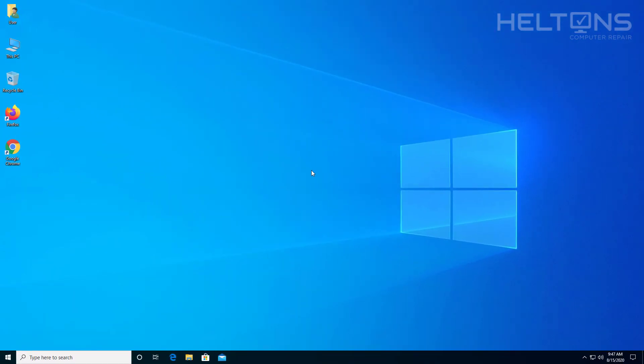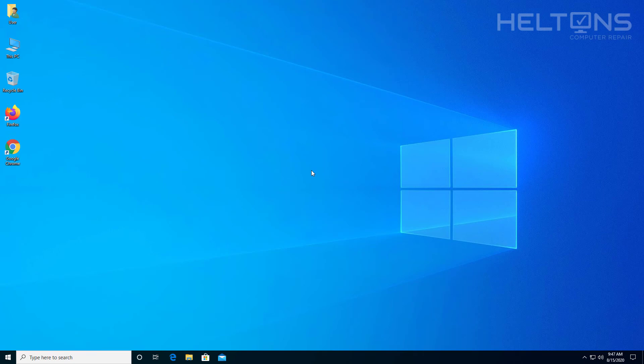Thanks for watching from Helton's Computer Repair. If you want to help us out, we have some t-shirts for sale. It would really help us out if you want to purchase them. But again, thanks for watching from Helton's Computer Repair, and I will see you on the next video.